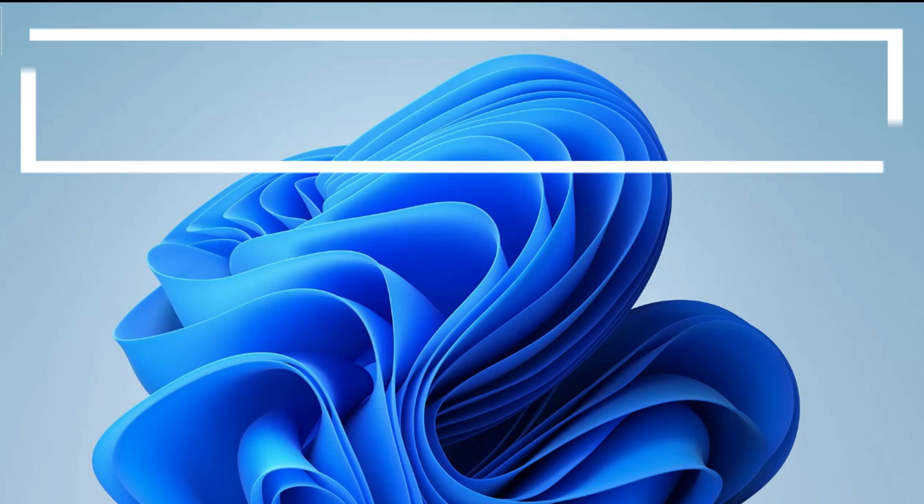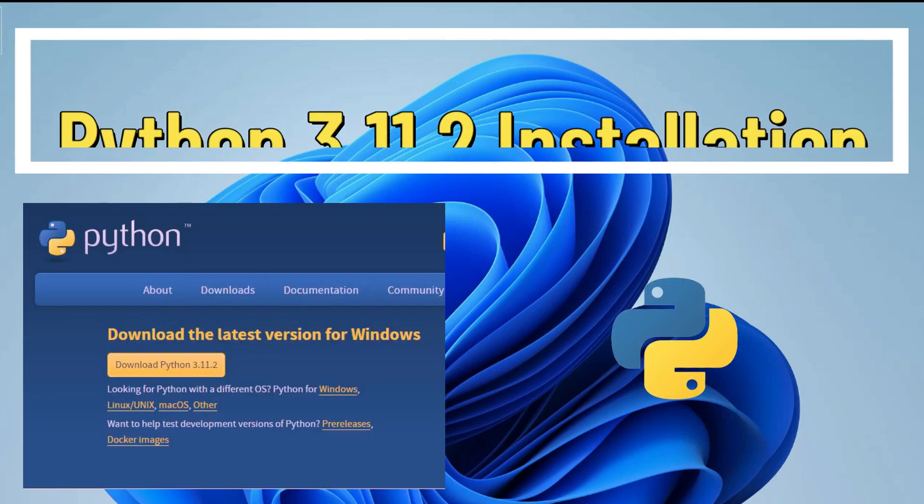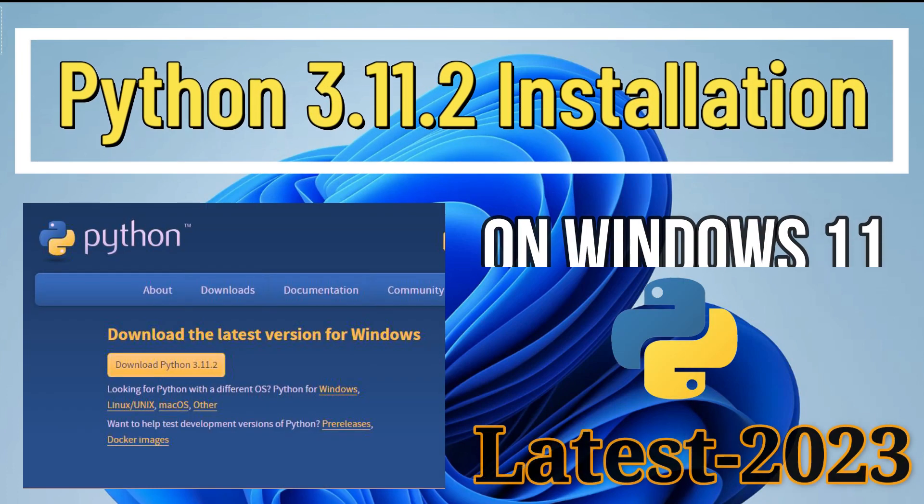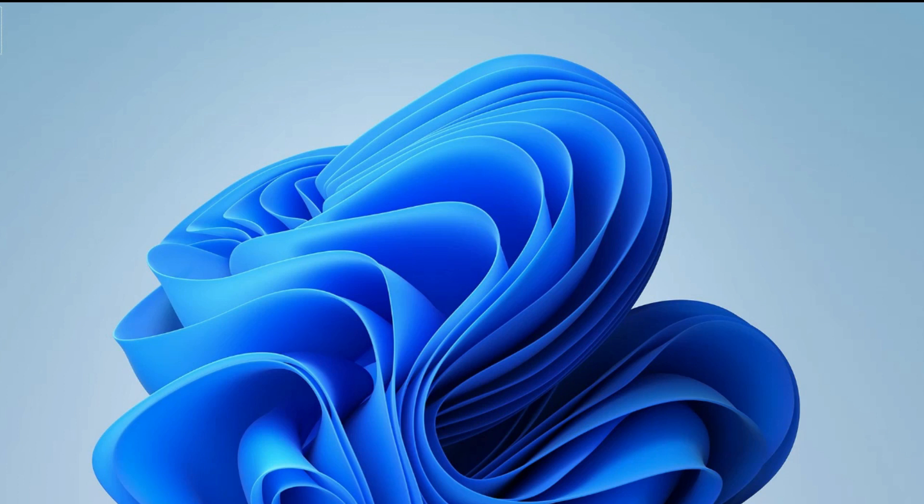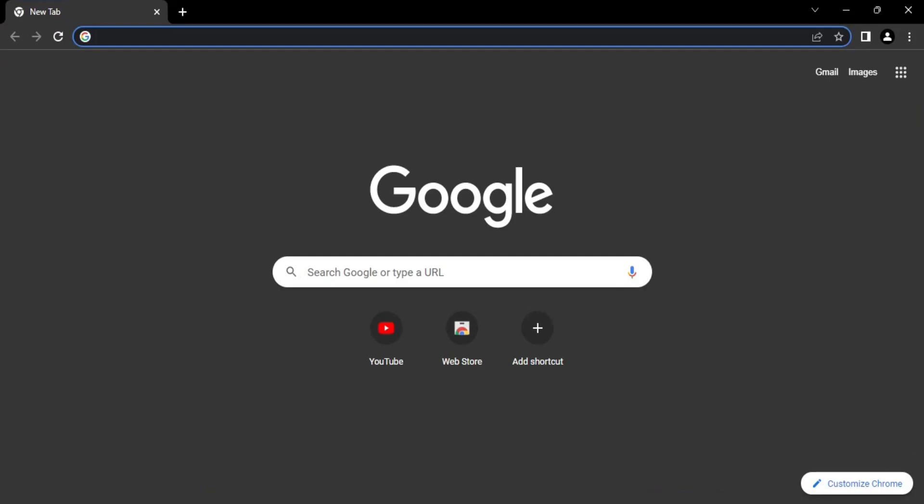Hey guys, welcome back to my channel. In today's video I am going to show you installation of Python, and I will be showing you how to run your first program using Python IDLE. So let's start the video.